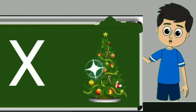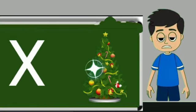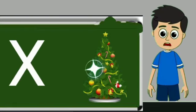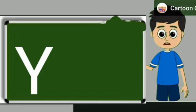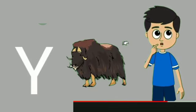X for xmas tree. Xmas tree means Christmas tree. Y for yak. Yak means bail.